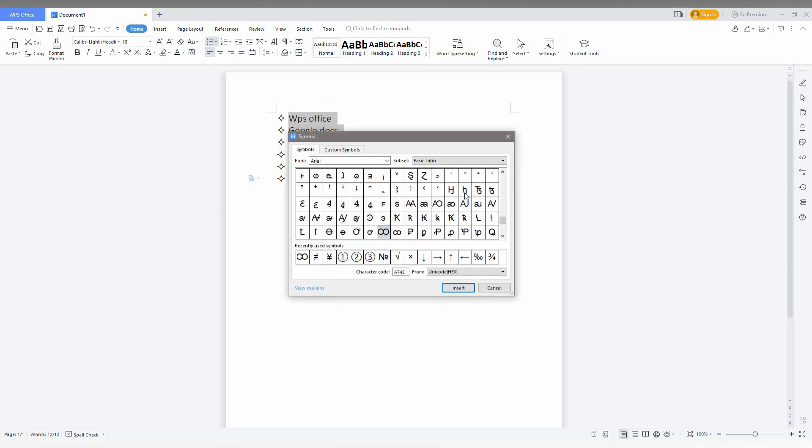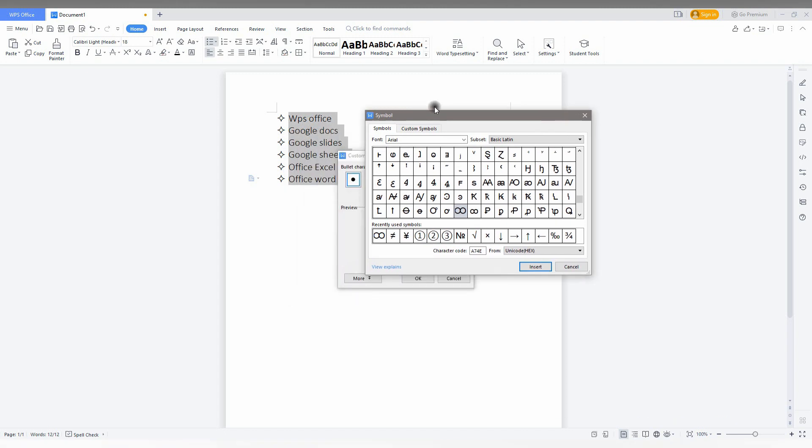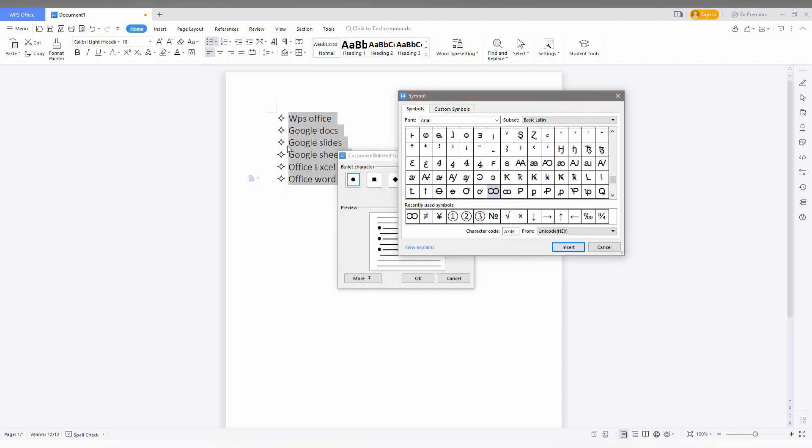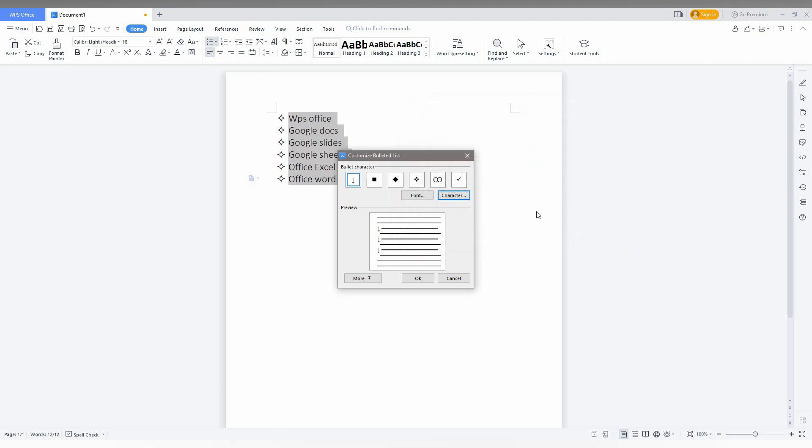I'm going to click on that character. I need a different character as the bullet point. I choose infinity, or you can also choose an arrow. For example, I need this downward arrow as the bullet point, so I click 'Insert.' You can see now an insert has been created as a bullet character.